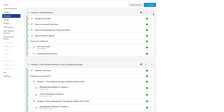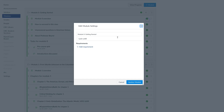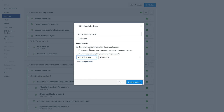The first thing I need to do is change the requirements for module zero. To do that, I select the Actions menu for the module and then choose Edit. I then select Add Requirement. If I want my students to complete all the requirements, I leave the default selection. And there is also a checkbox if I want my students to move through these requirements in sequential order.